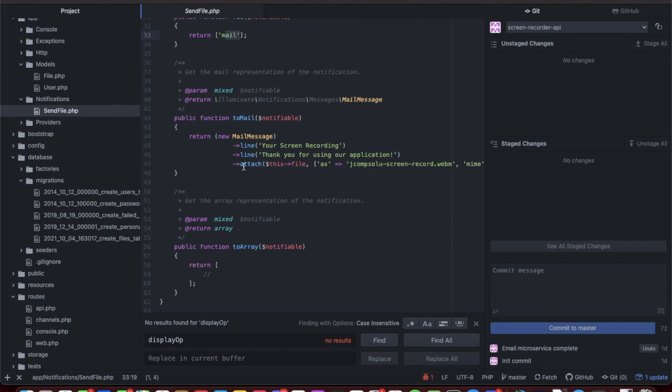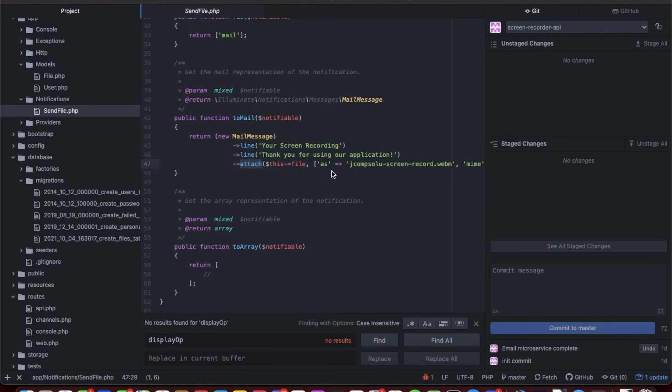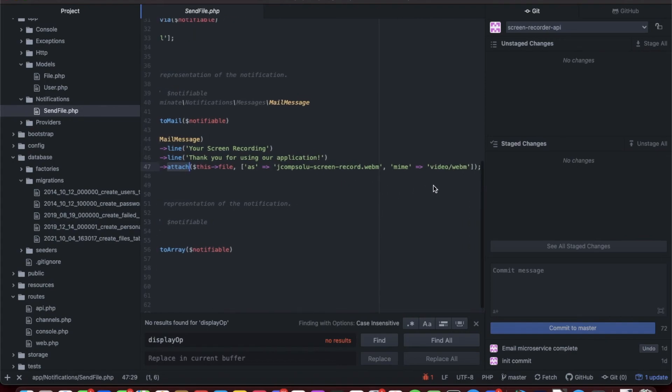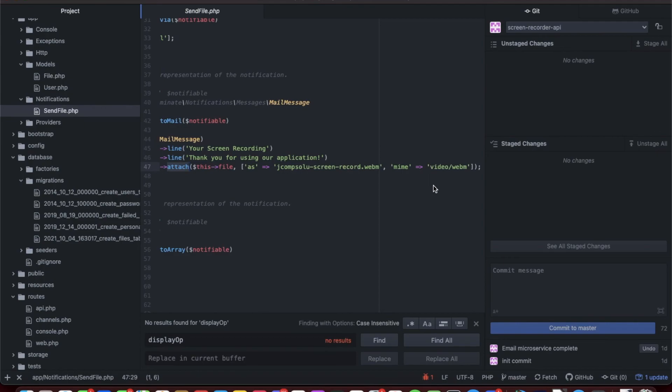Here we have SendFile. It extends Notification. We're gonna keep as a public parameter the name of the file. On construction we set file to file. We're gonna use mail as the delivery channel. Then just have a simple toMail message. Here's your screen recording, thanks for using the application. Then we're gonna call the attach method because MailMessage class has an attach method where you can put file attachments. That file we're gonna set it and change the name to J Comp Solutions screen recording.webm with a mime type of webm.